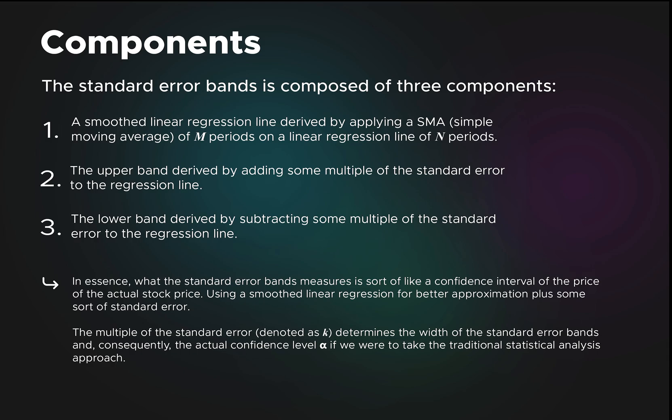The most important thing to understand are the components of the standard error bands. There are three main components. The first one is a smoothed linear regression line, which we get by taking a 21-period linear regression line over some stock price and applying a three-period simple moving average.